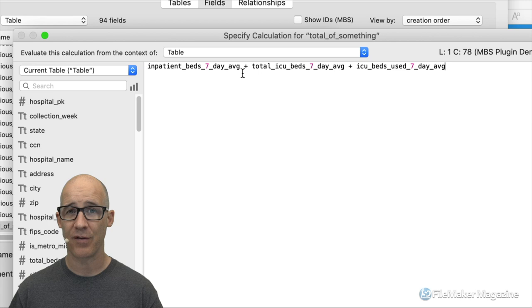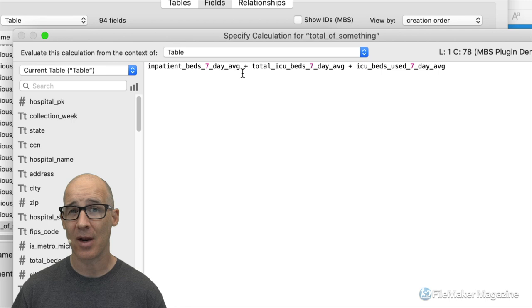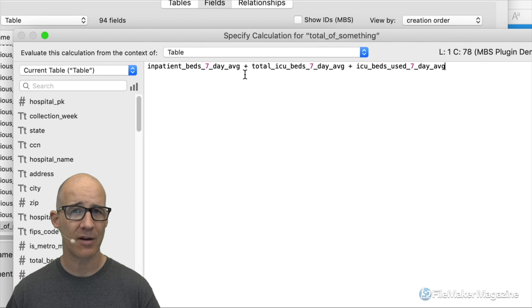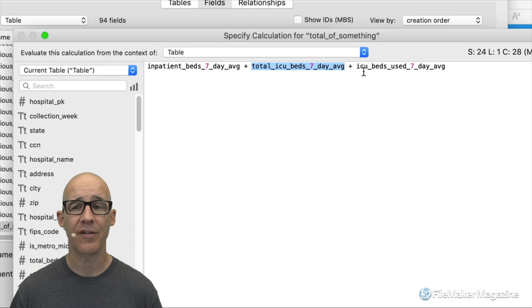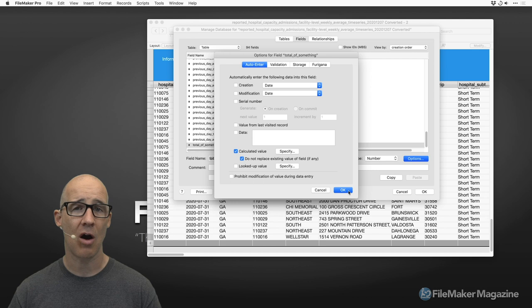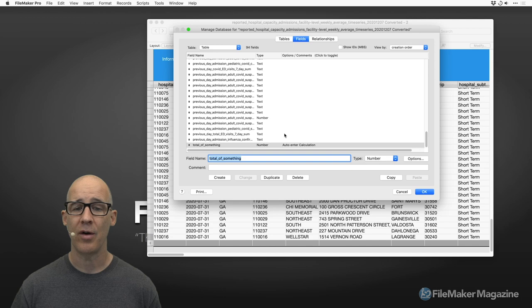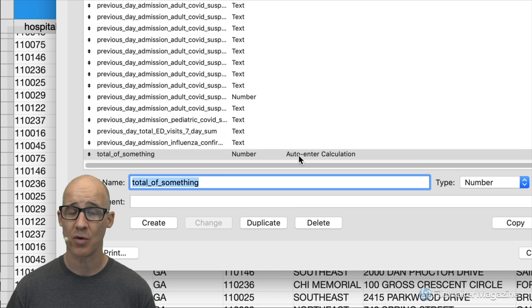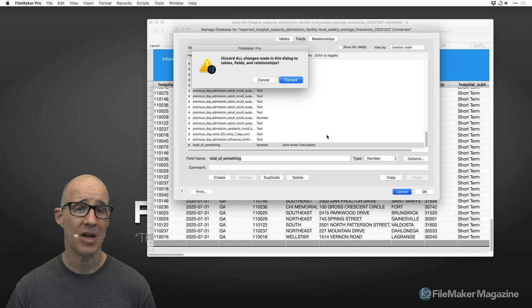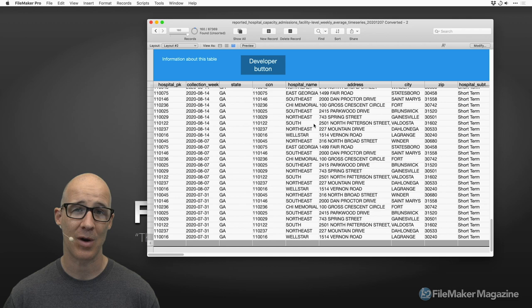Think about it in the simplest form: a line-items invoicing solution. How many times is that invoice going to change? After it's fulfilled, you create a new invoice — you don't go back and change the old one. You lock it because it's a preserved instance of something that happened at a point in time. So the total doesn't really need to be a recalculated value — it can just be a number stored at that moment. Using auto-enter calculations keeps your schema clean and avoids accidental unstored calculations that cause performance problems down the road.